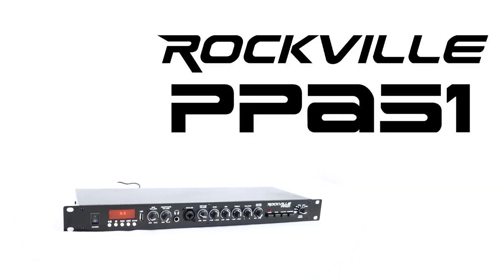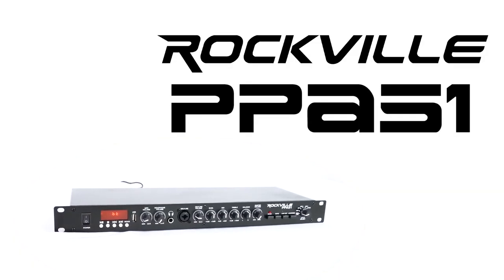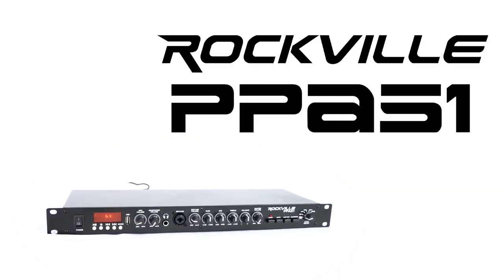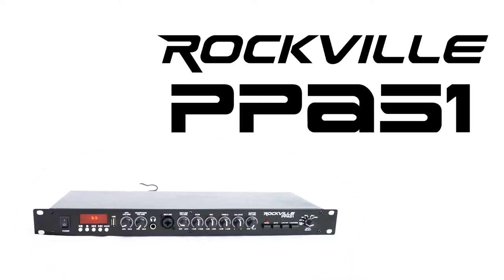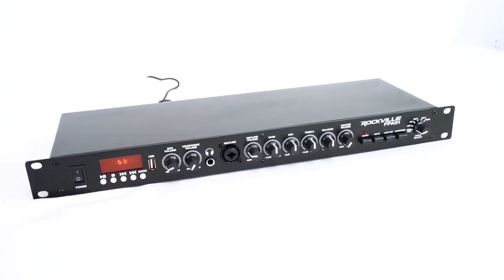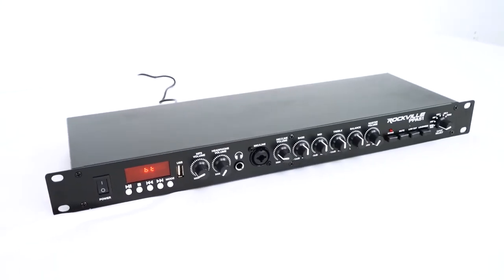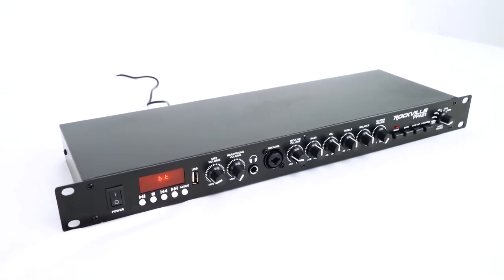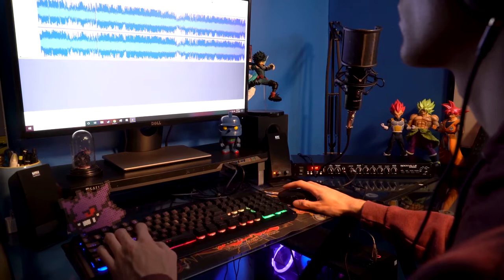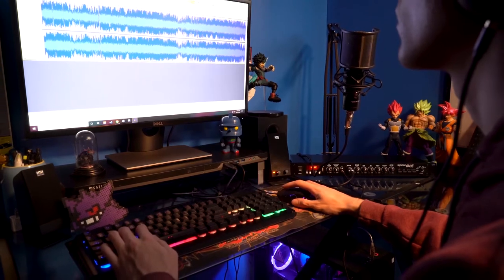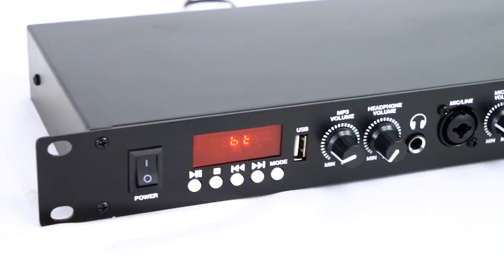This is the PPA51 preamplifier with Bluetooth and a built-in USB interface. This 1U rack-mountable preamp is the perfect solution for anyone looking to seriously improve the sound of their setup.